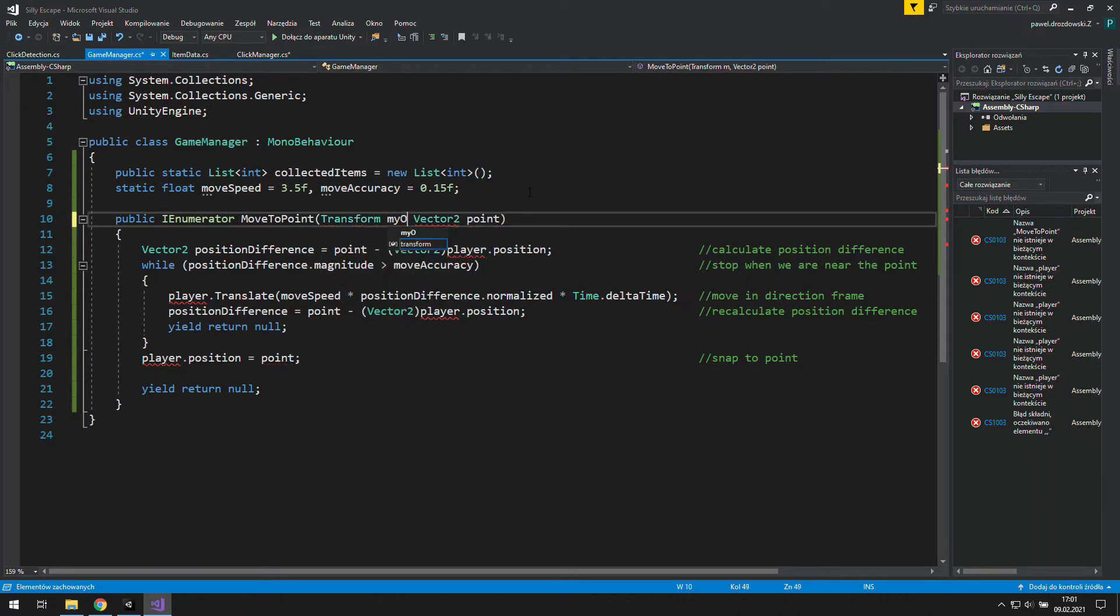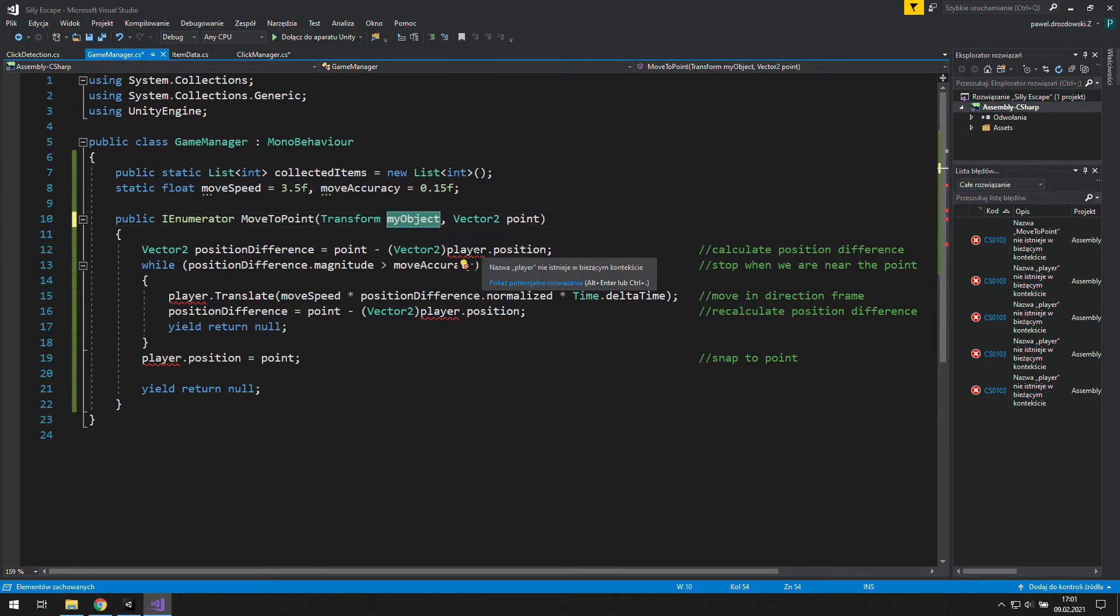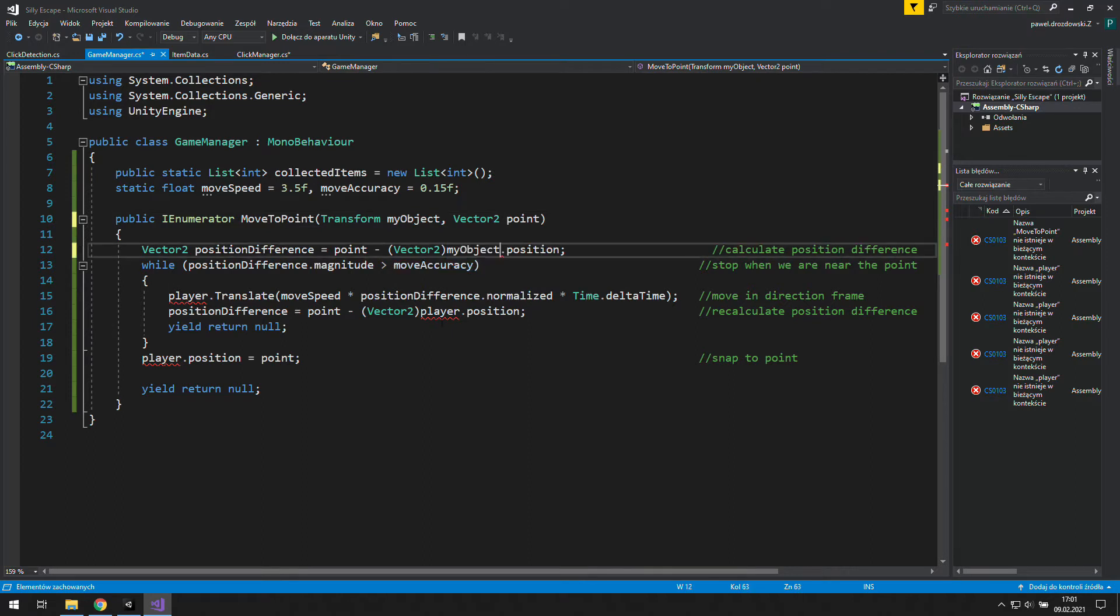So let's add a new argument to this coroutine, and it will be transform my object. Now all we need to do here is to use it instead of the player.